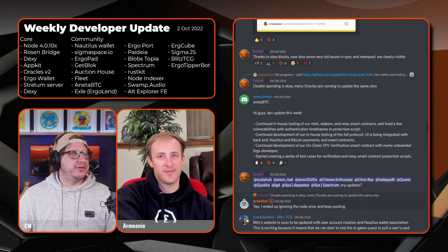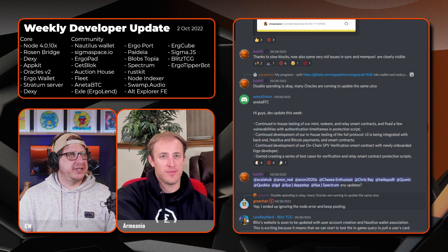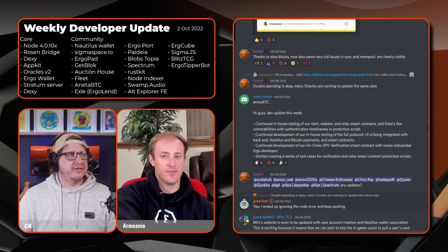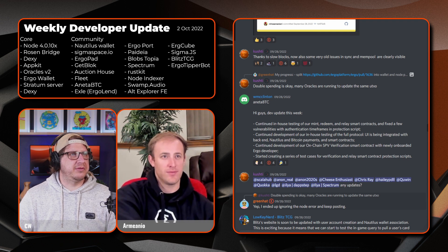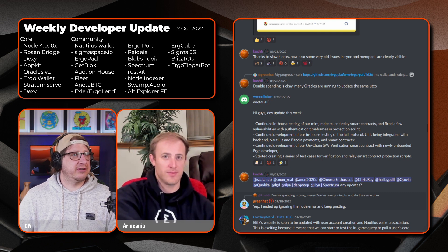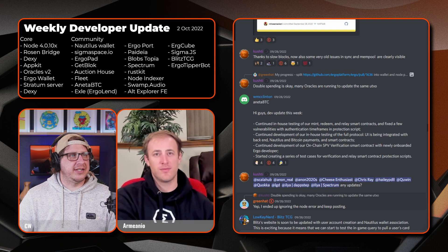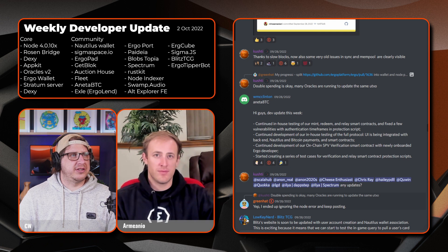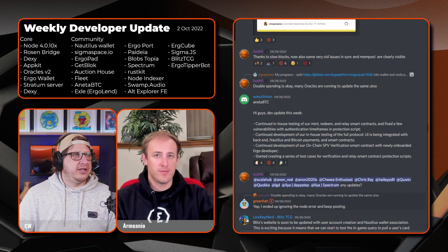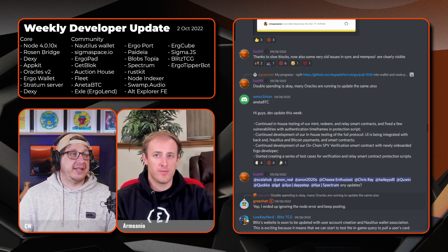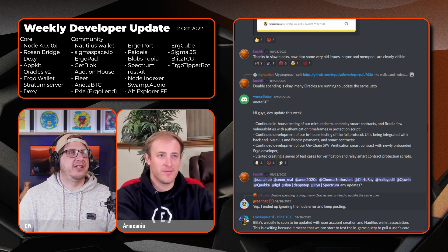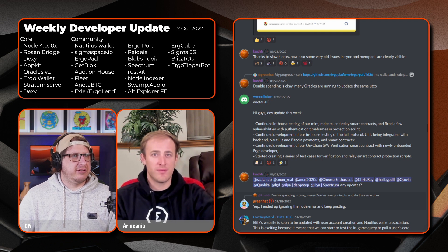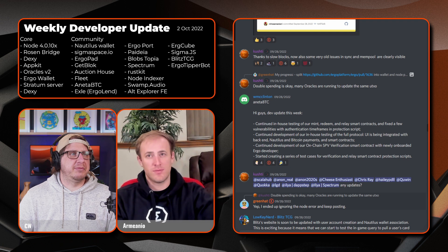And then on to another, BTC WMC. So it's continuing in-house testing of their mint, redeem, and relay smart contracts and fixed a few vulnerabilities with authentication timeframes in their protection script. Continued development of their in-house testing for the full protocol, so the UI is being integrated with the back end, Nautilus and Bitcoin payments, and also the smart contracts. And also continued development on their on-chain SPV verification smart contract, which newly onboarded an Ergo developer, and starting creating a new series of test cases for verification and relay smart contract protection scripts.